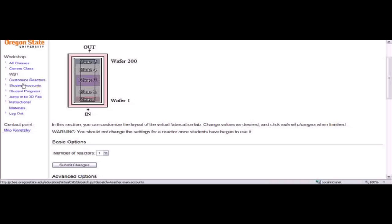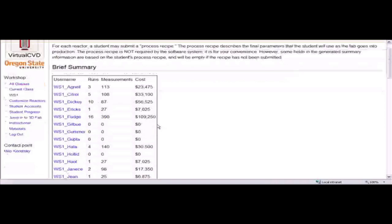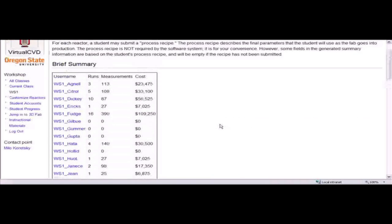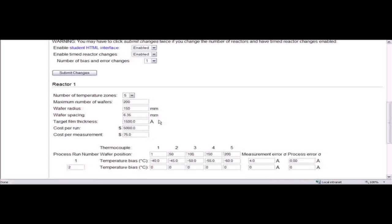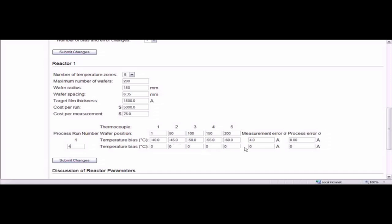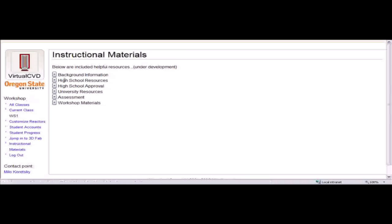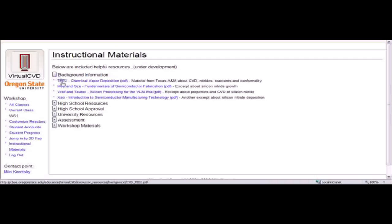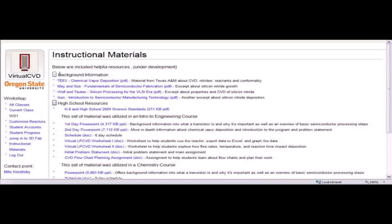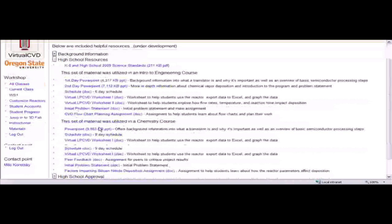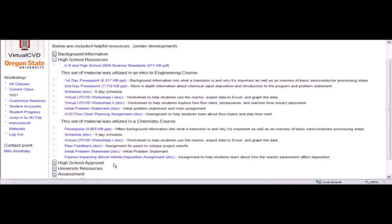We developed the instructor interface as a way for an instructor to easily control elements of the project, such as creating student accounts and viewing student progress — for example, being able to tell when they did their runs, whether it was a sustained effort or all last minute. Instructors can control various elements of the simulation: the amount of measurement variation, process variation, and systematic noise, and they can control it differently from one run to the next. Instructional materials are also available, including PowerPoint presentations of core material, worksheets for students, and assessment materials.